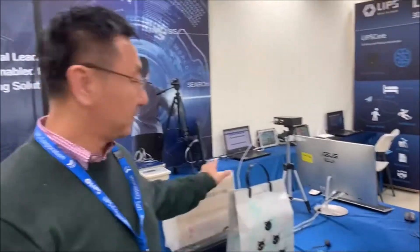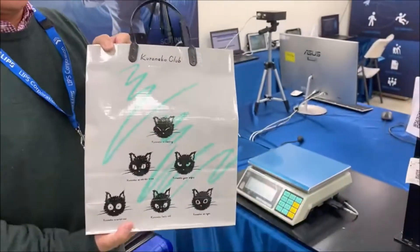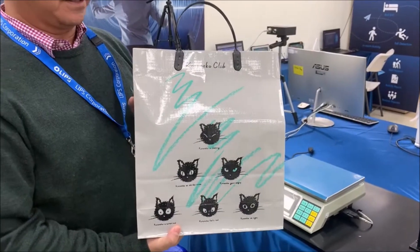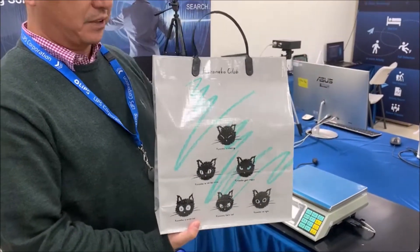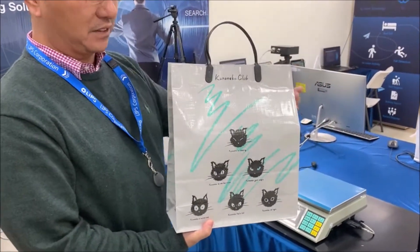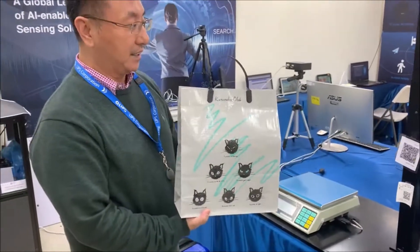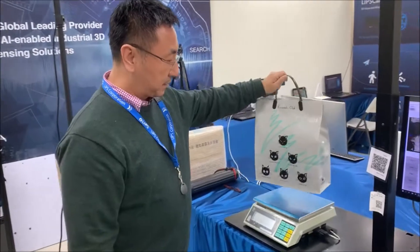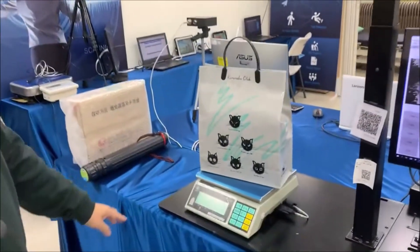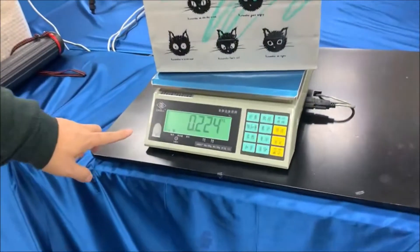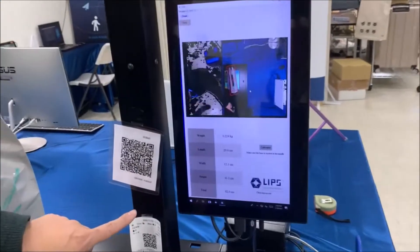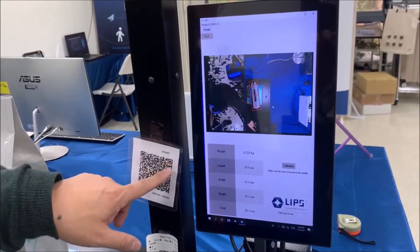For example, we have a shopping bag. The shopping bag has a handle, and the goal is to measure the dimension of this non-cubic object with less than 2% error. Right now I can put it right here. You can see the weight is 0.224 kilogram, and the dimension of this shopping bag — the length,